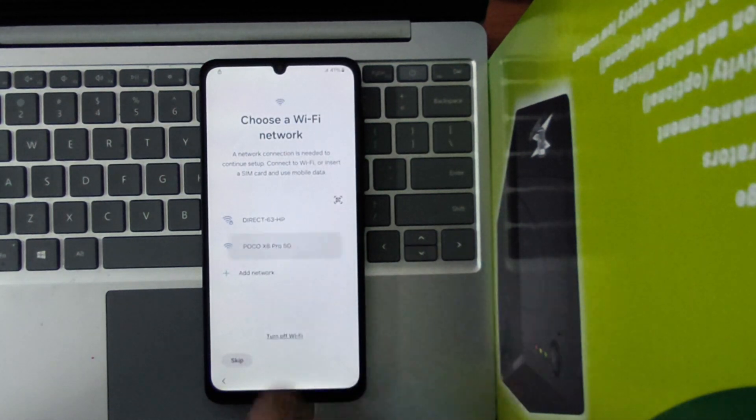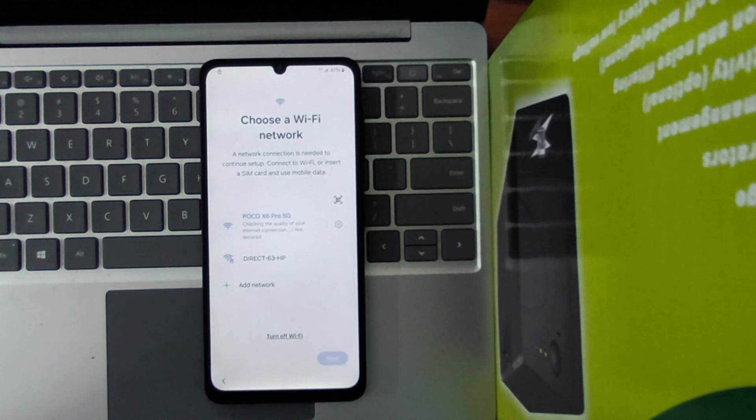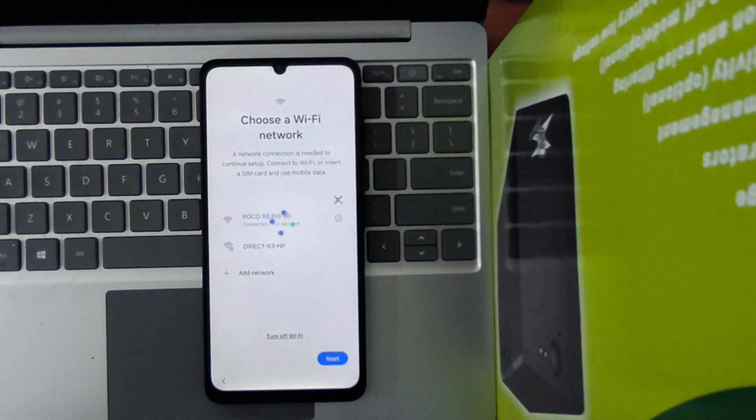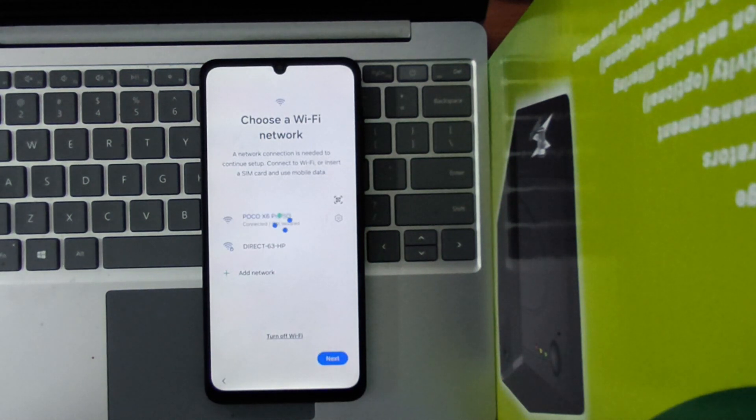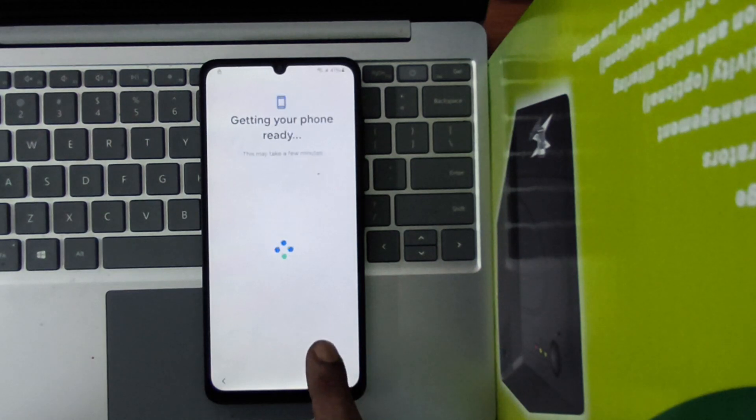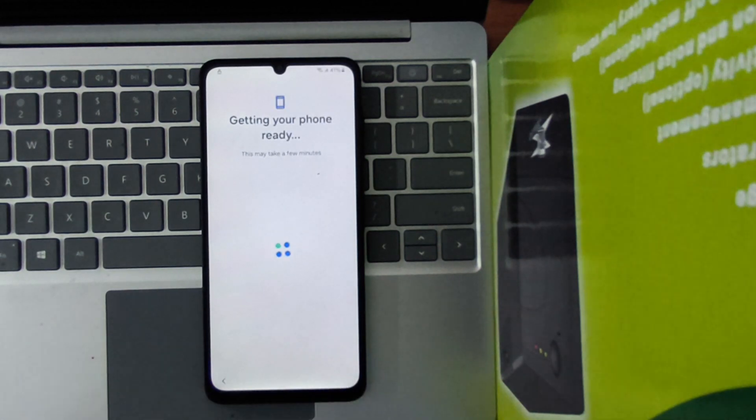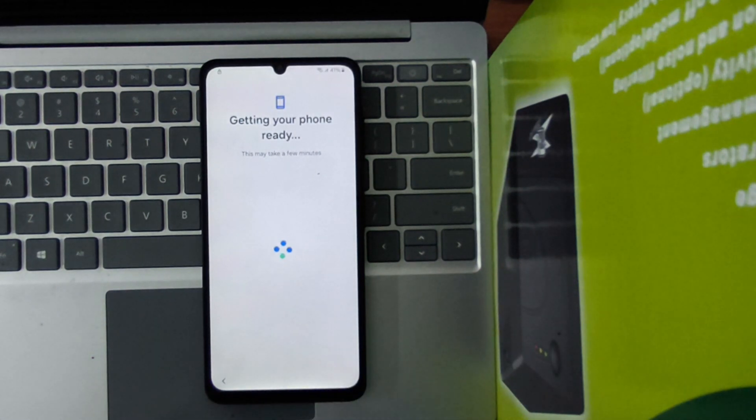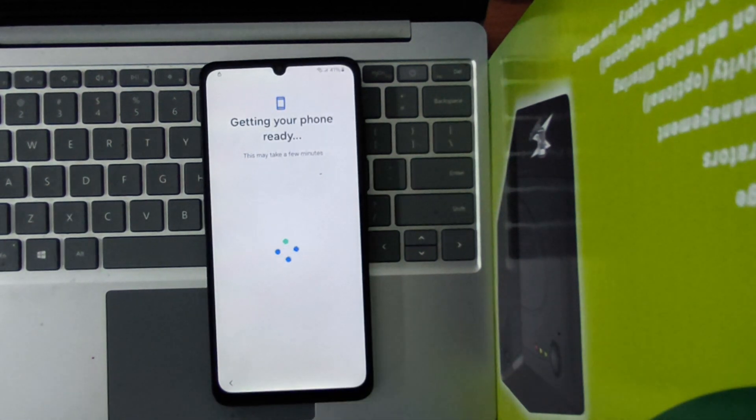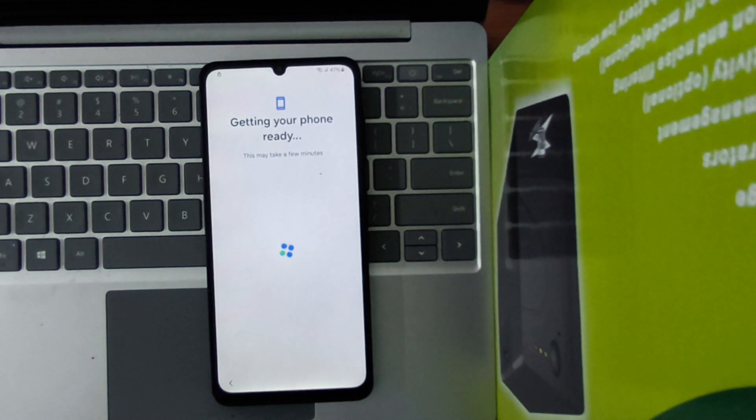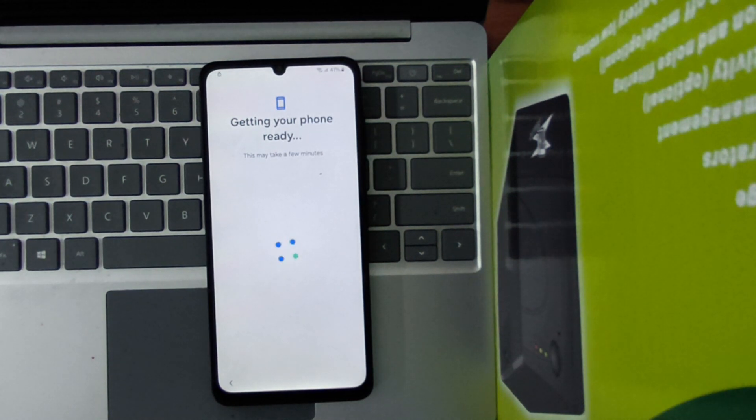First, make sure you're the legal owner of the phone, since these steps are just for your own device. You'll need to connect to WiFi, then follow the on-screen instructions. When asked for your Google account, use your original details. If you don't remember them, try account recovery through Google. Stay patient, and you should regain access soon.